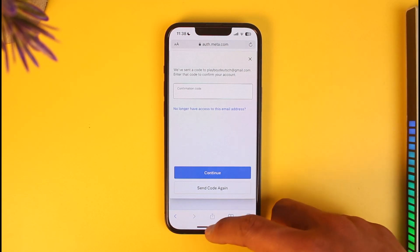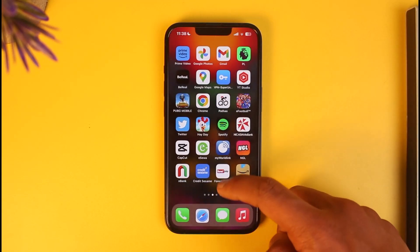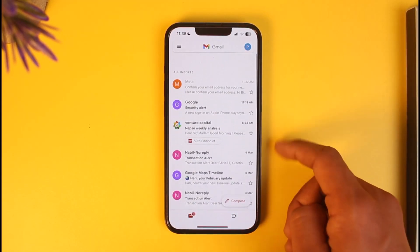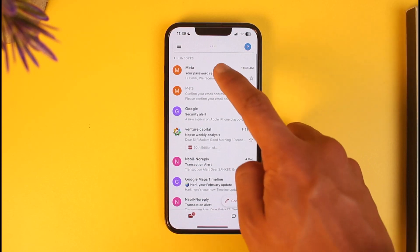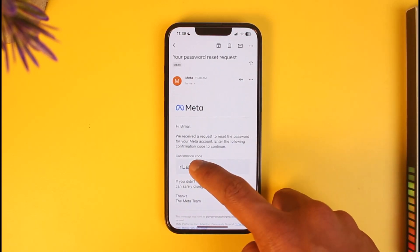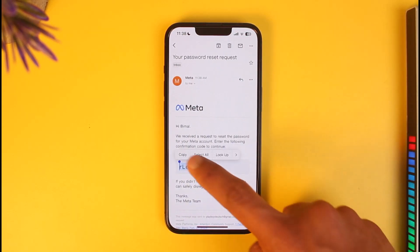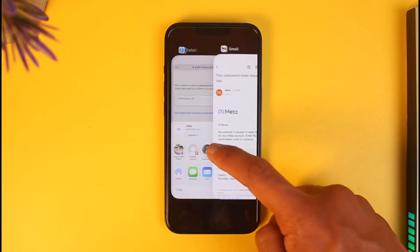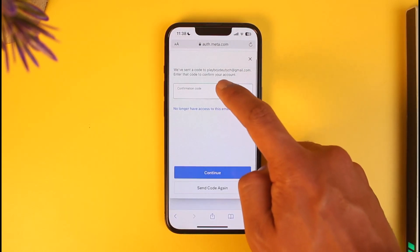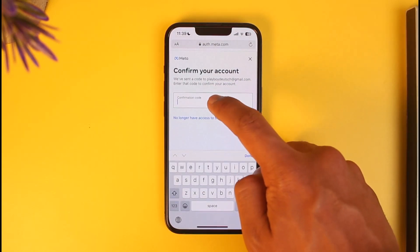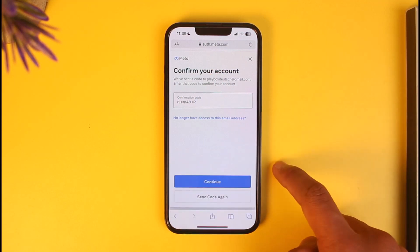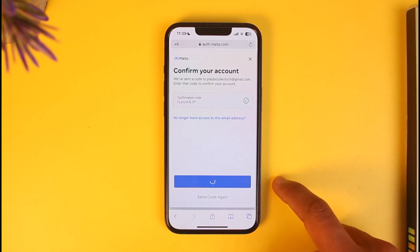It has sent a code to this email, so I'm going to check whether I received any sort of code. I'll refresh it a couple of times — and you can see my password reset request. You have to copy the confirmation code, then come back and paste the confirmation code that you received.